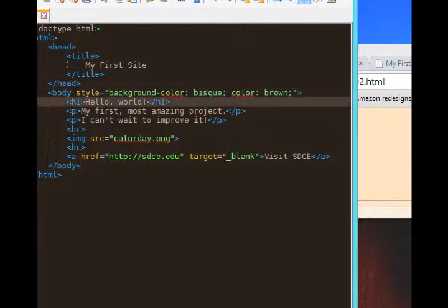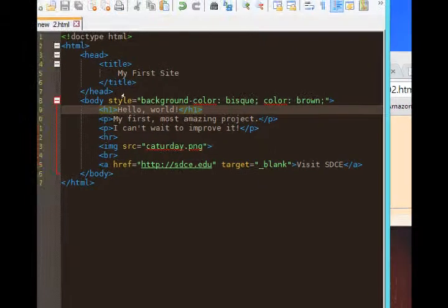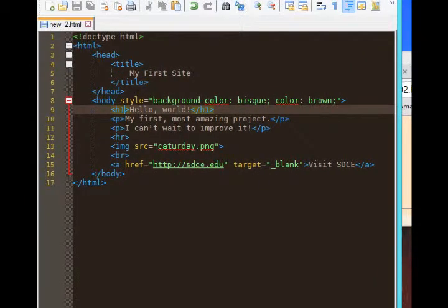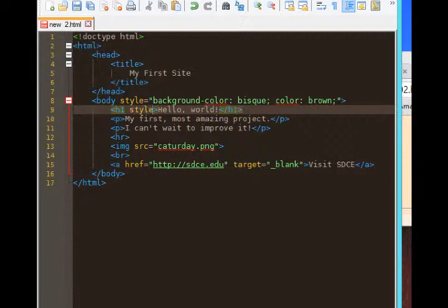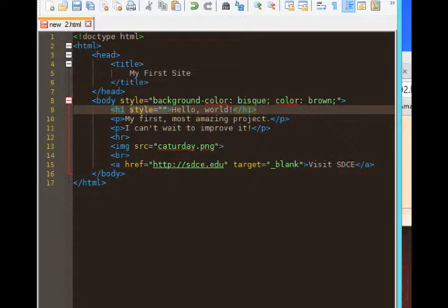So I'm going to add styling also to my heading 1. It's the same as how I did it with the body. This is line 9. So I'll add h1 style equals quote, end quote, same as before.